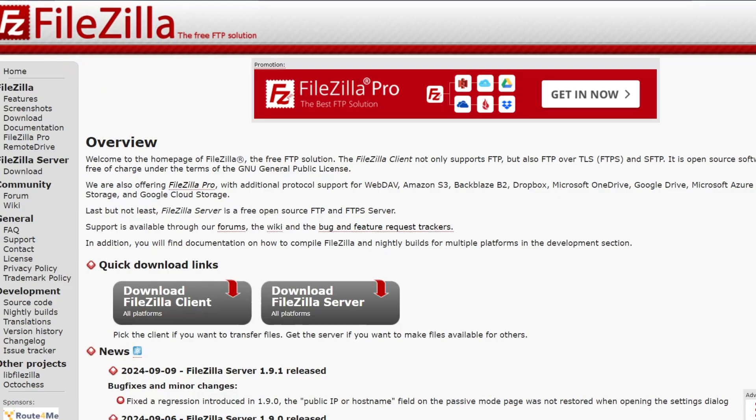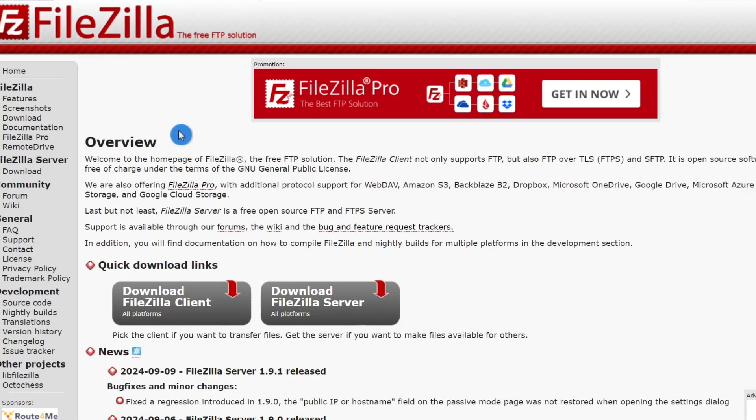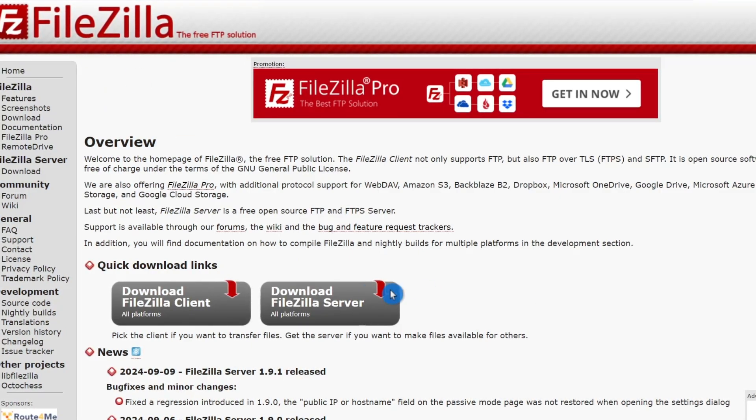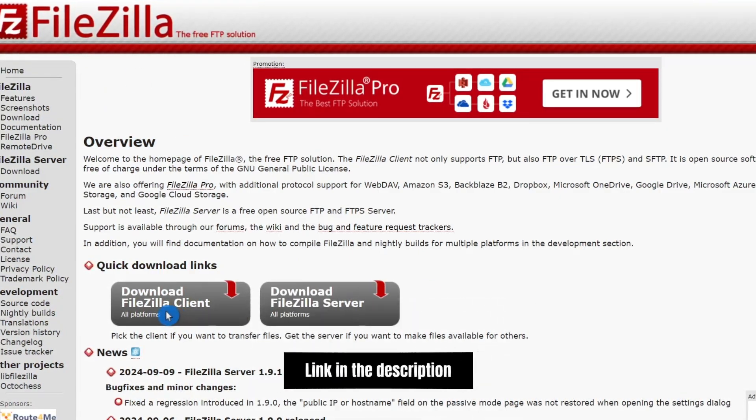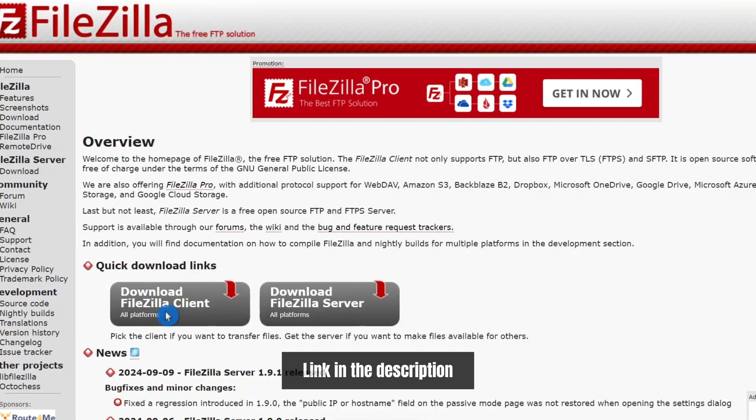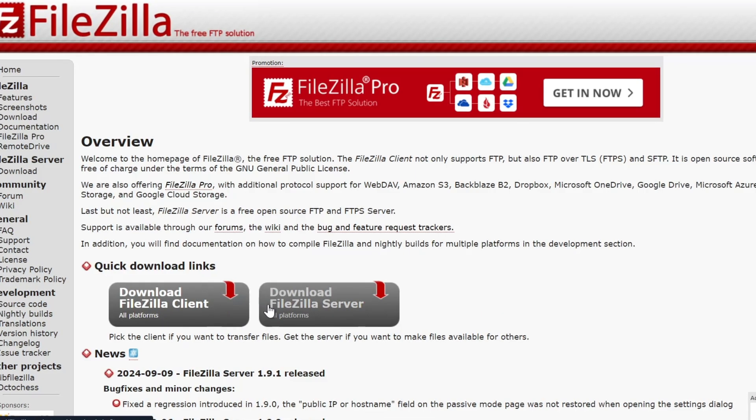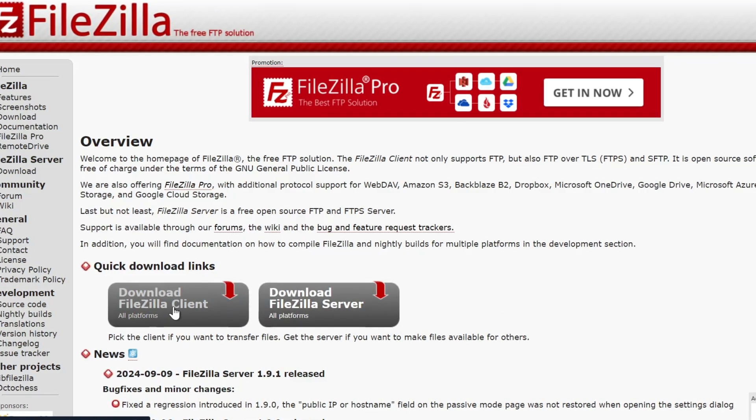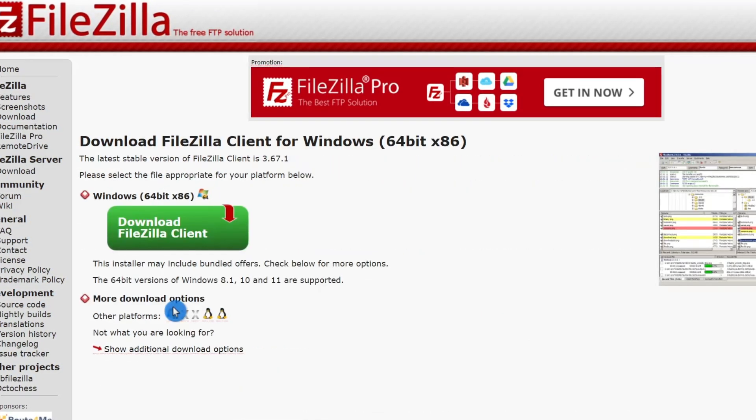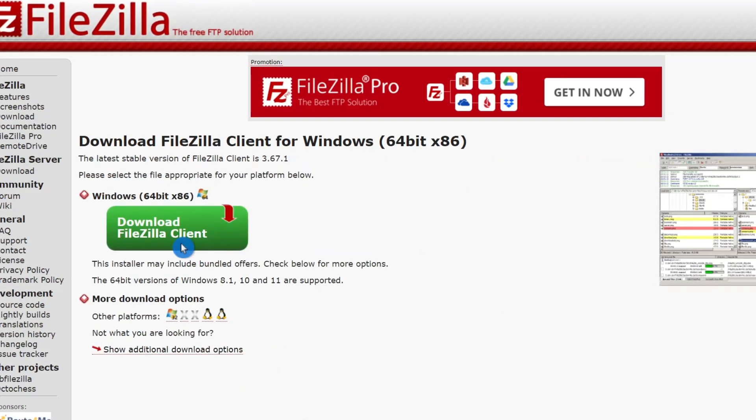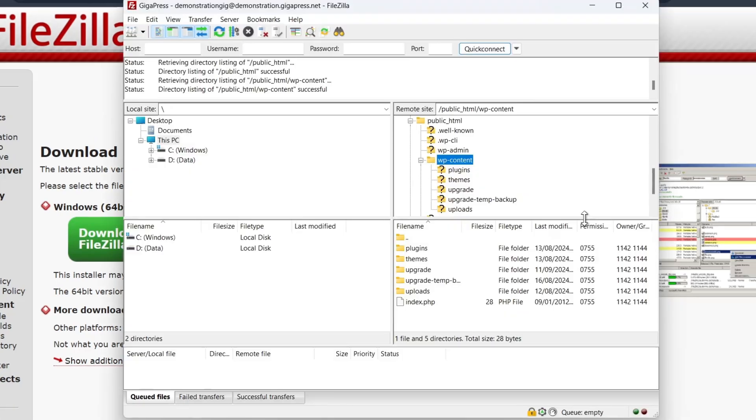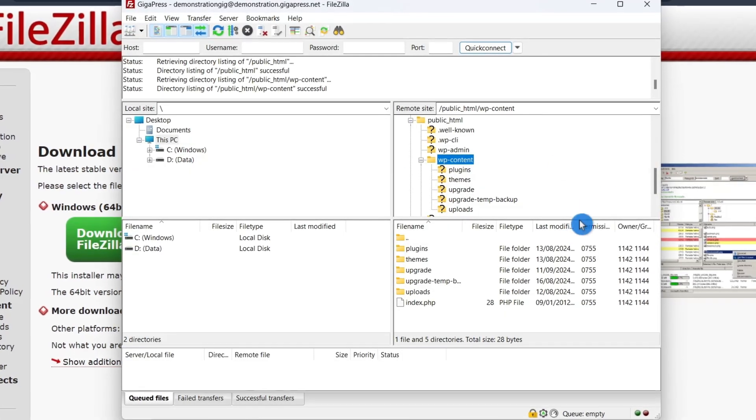To download and install it on your computer, go to the FileZilla website by clicking on the link in the description below. Once you're on the website, click on the download FileZilla client button to install the app. Once done, you can connect your website.